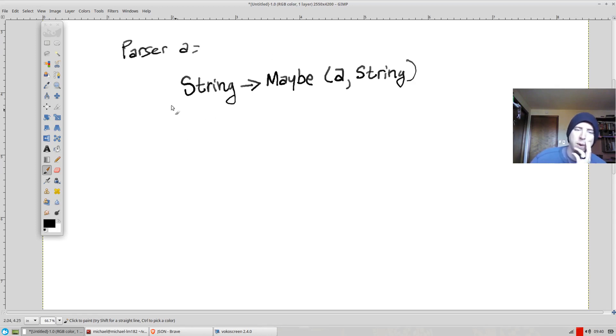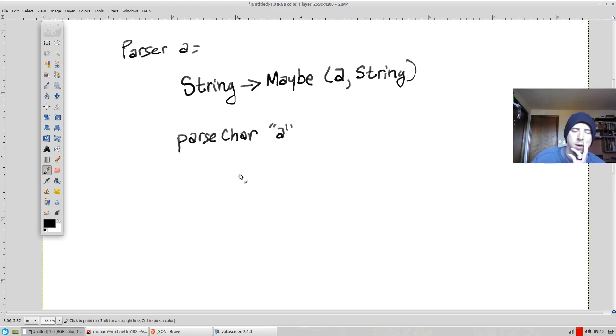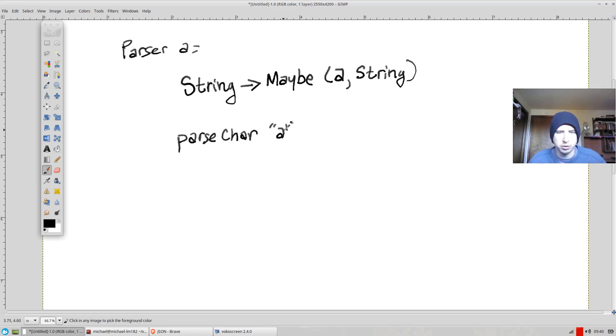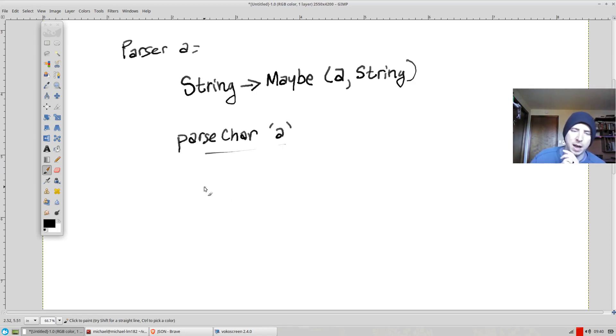So for an example of what happens, maybe we're going to parse, maybe we have a parse char. And it'll parse some literal char, maybe A. I guess in Haskell we should use single quotes to say char. This is a little verbose. We're not going to do this verbose.